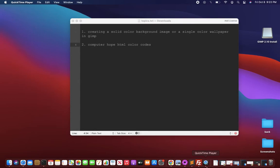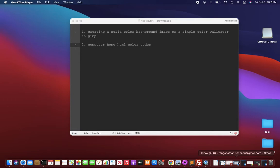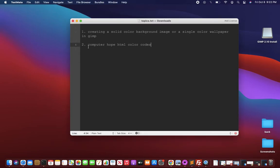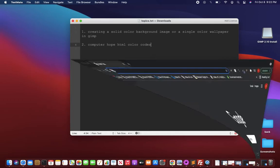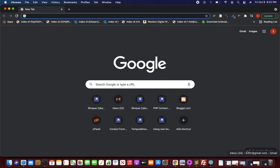First of all, before you create a solid color background image or wallpaper, you need to know the color code that you're going to use. For this, we will use the Computer Hope HTML color codes. You do a Google search on that and you'll get an exhaustive list from which you can select easily. Let me open a Chrome browser now.